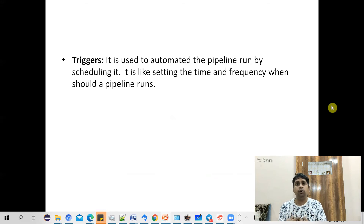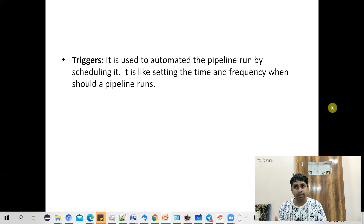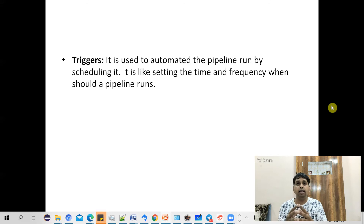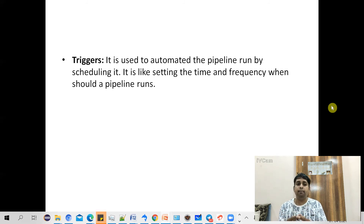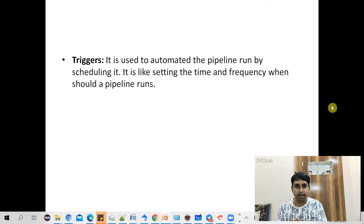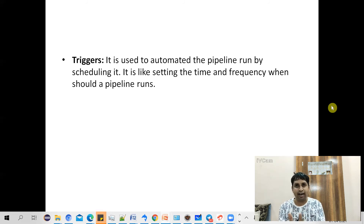The last component is triggers. Once you've created a pipeline and everything is ready, you want to schedule it so it runs automatically — maybe daily, hourly, or twice a day, depending on your business requirement. This scheduling of pipeline execution is done by triggers. You create a trigger, define the frequency and schedule, and your pipeline will execute based on those triggers.